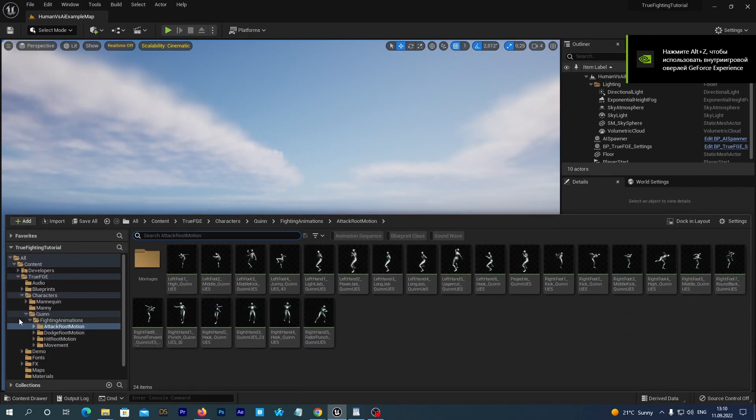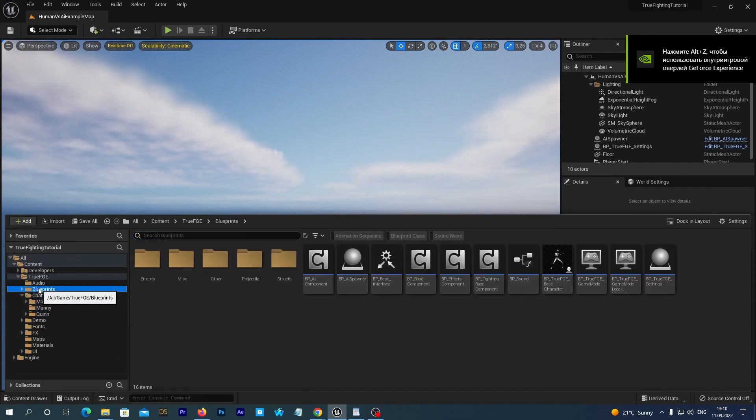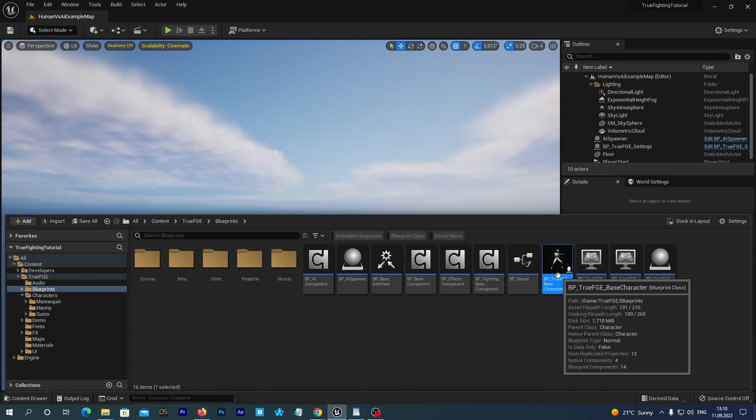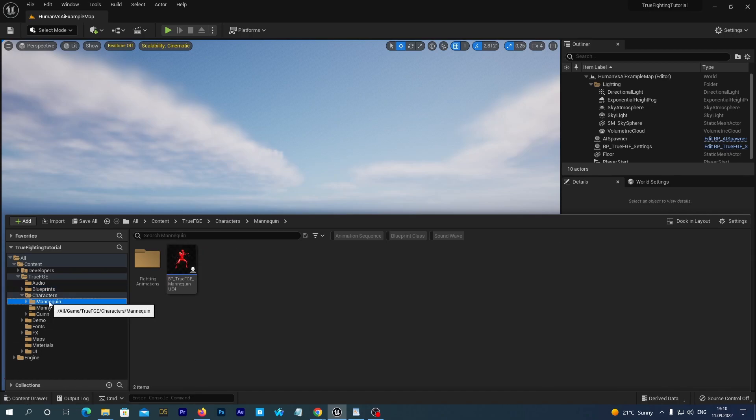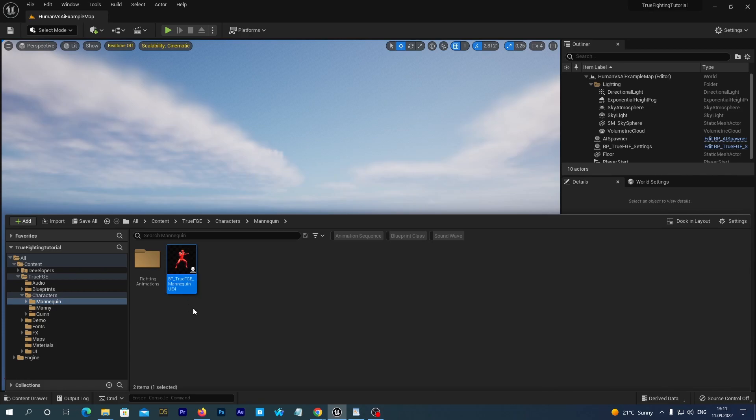True Fighting Engine contains a main character blueprint based on UE5 Skeleton. And it has a child blueprint for UE4 Skeleton.